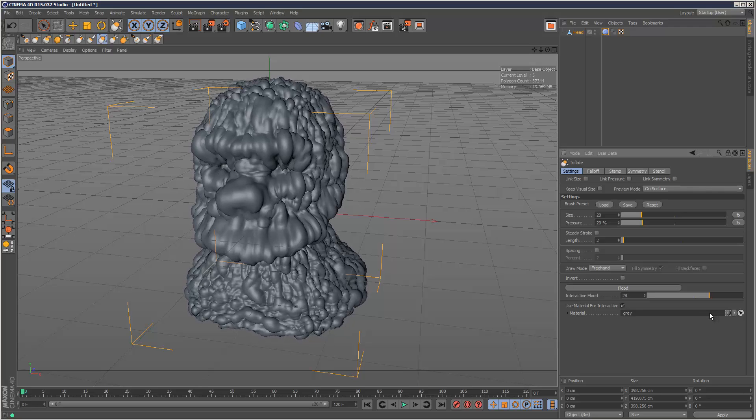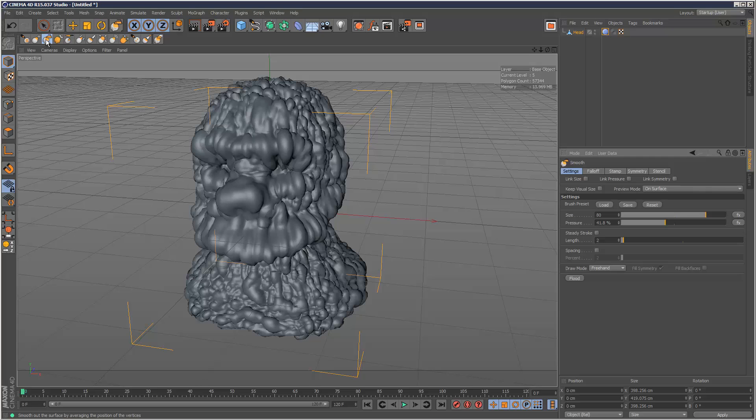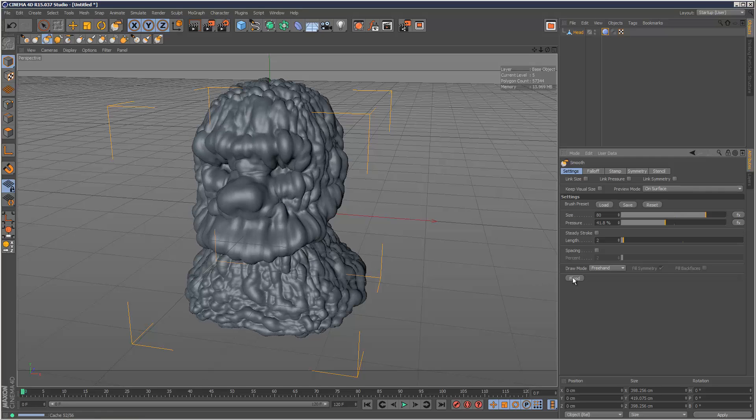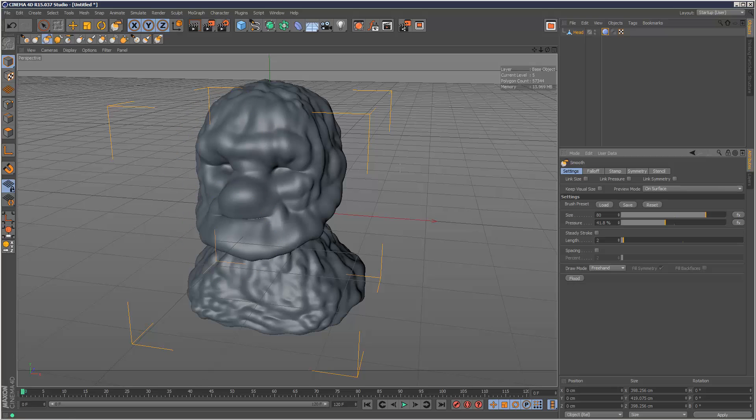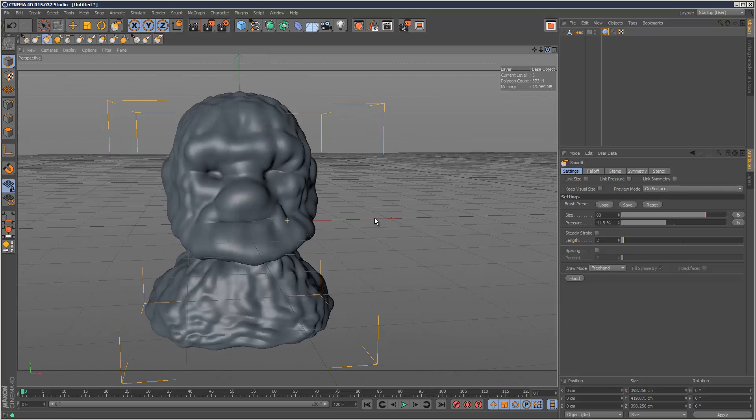I'm going to leave it there and then go to Smooth. I'll just flood it a few times with Smooth. Now we've got this kind of The Thing effect going on, like in Fantastic Four.